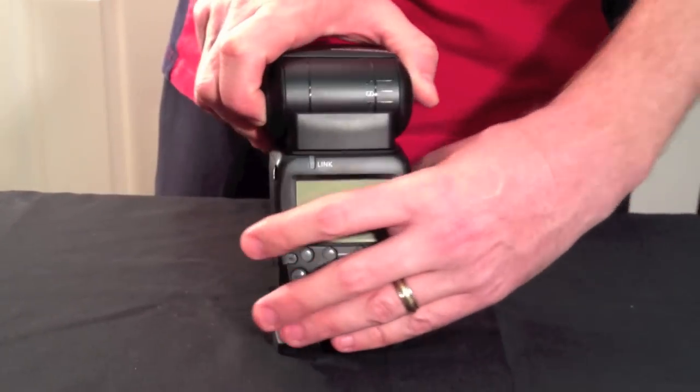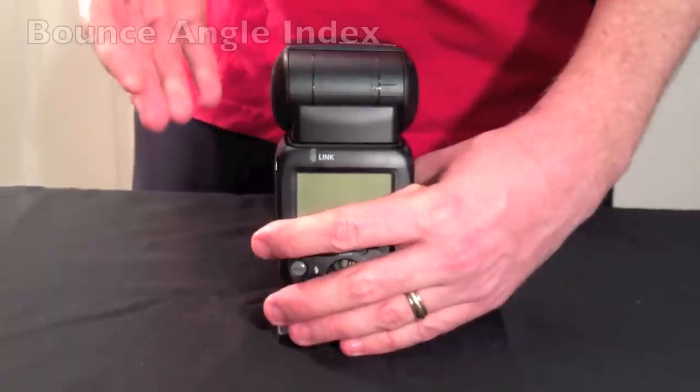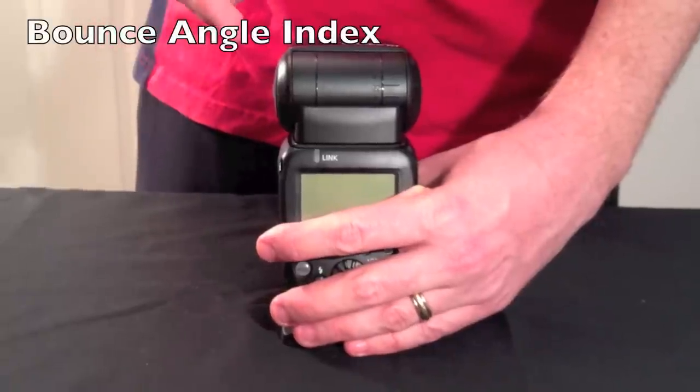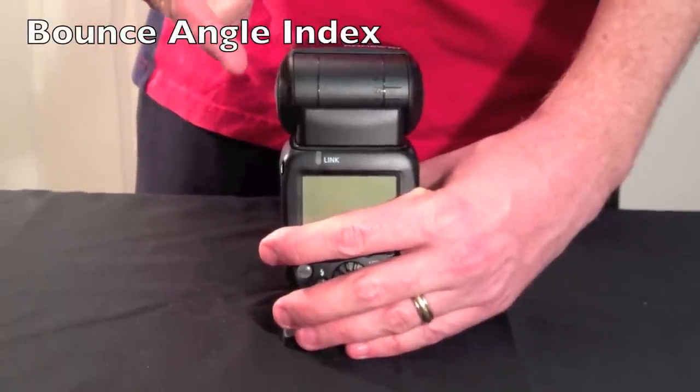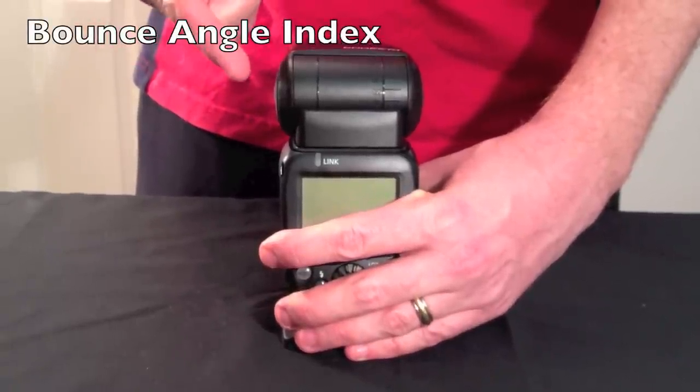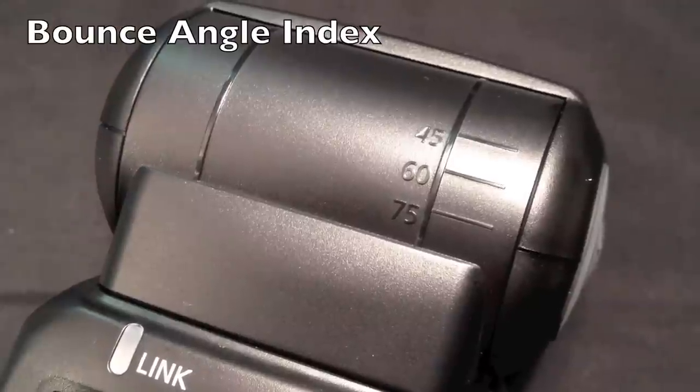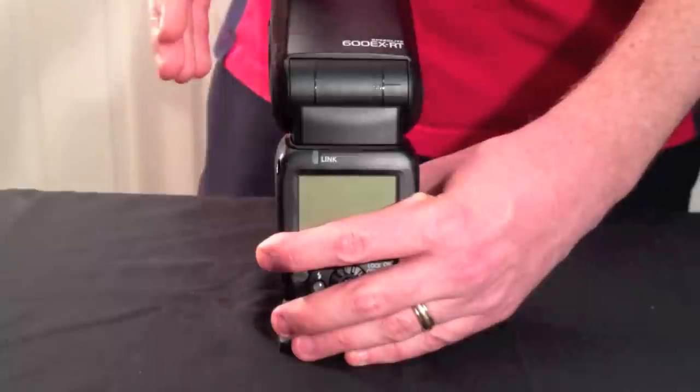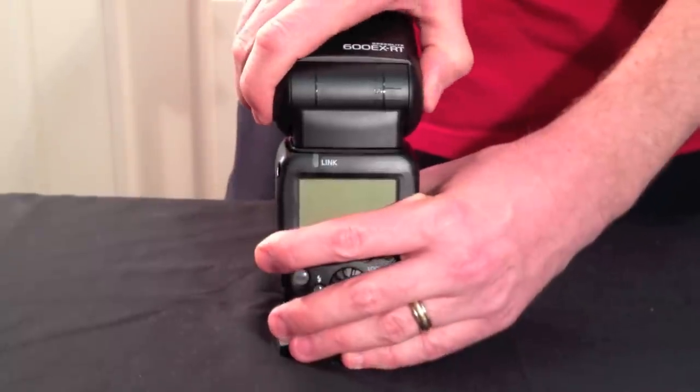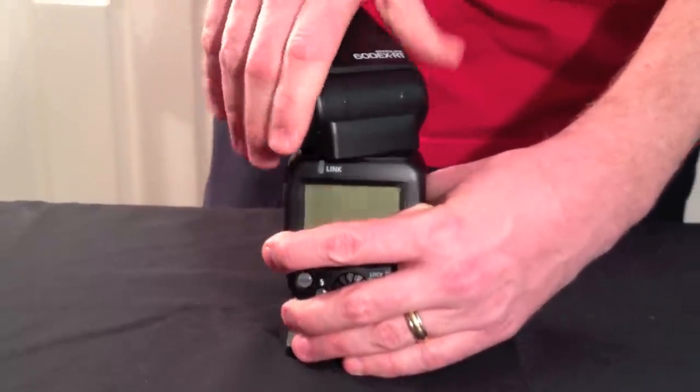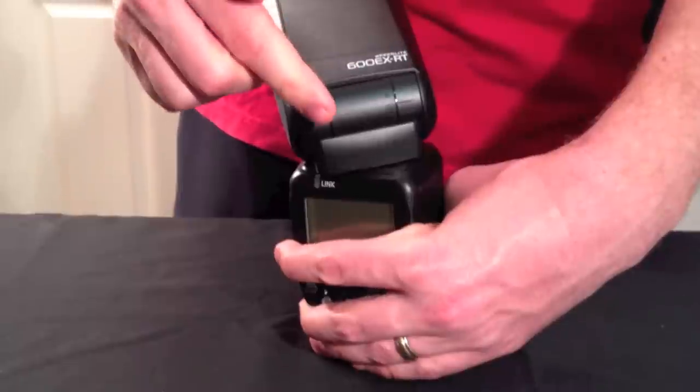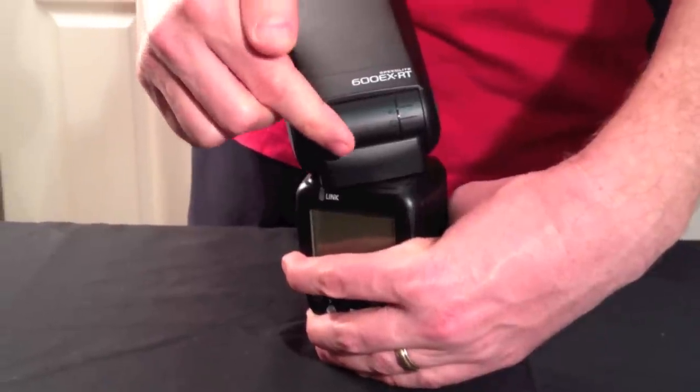On the back you'll find the bounce angle index showing what angle you're shooting at, and also index markings as you turn the flash head.